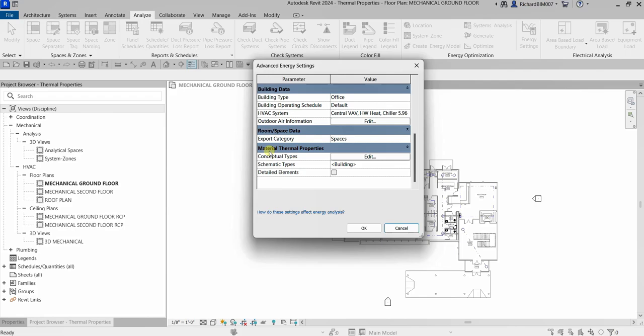Revit offers three ways to specify material thermal properties of building elements for energy analysis. First, we have Conceptual Types, which is the default. The next one is Schematic Types — if this is enabled, it will override the Conceptual Types. The third is Detailed Elements — if enabled and if material thermal properties are specified for building elements, it will override both the Conceptual Type and Schematic Type.